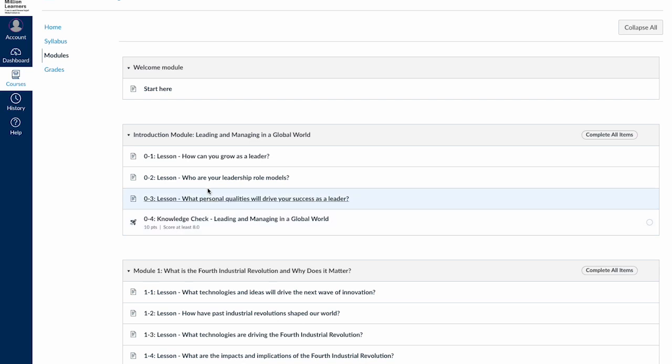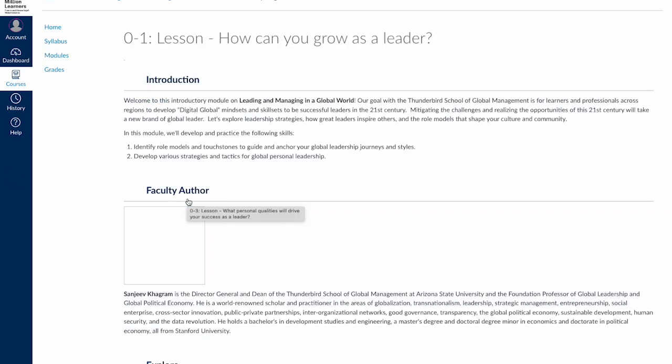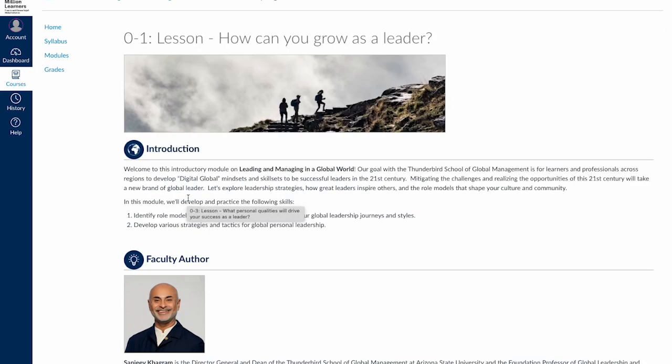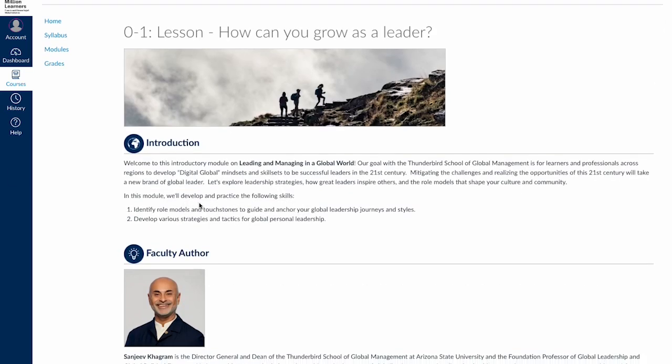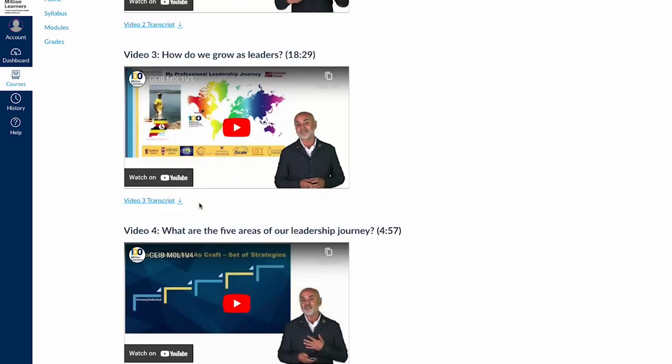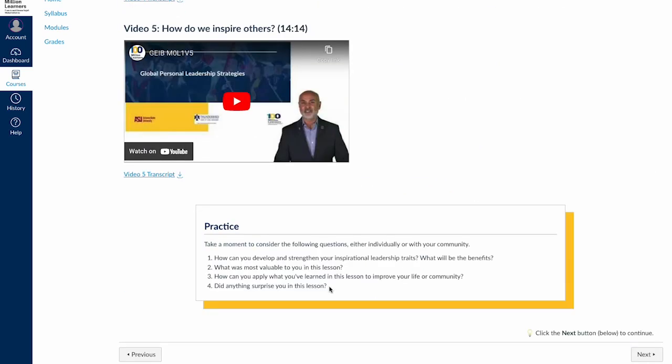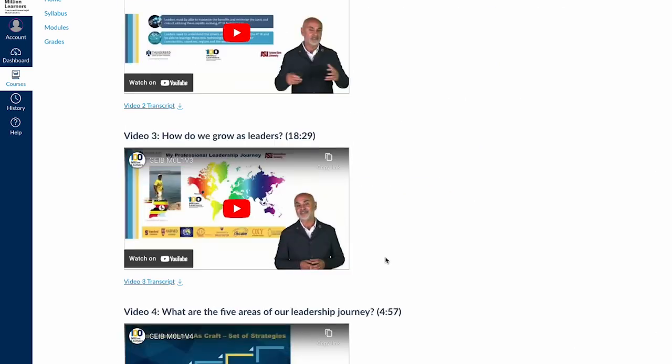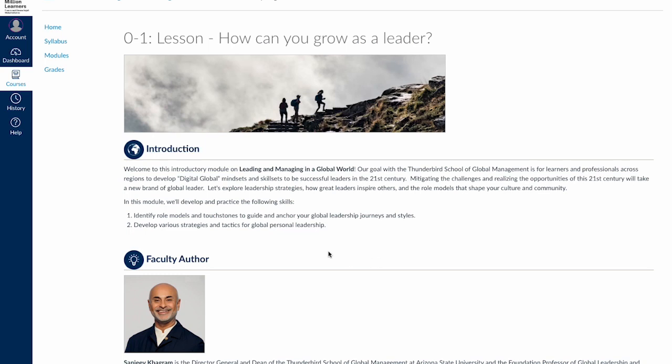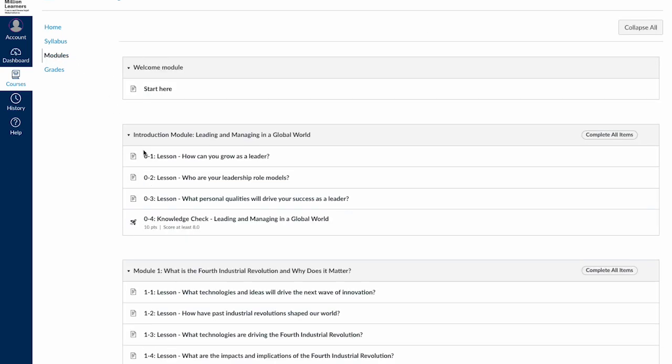Let's click on the first lesson. To advance to the next activity, click the Next button at the bottom of each page, or return to the Modules area for the full list of activities. To quickly navigate the Modules area, you can collapse or expand each module using this button in the top right.